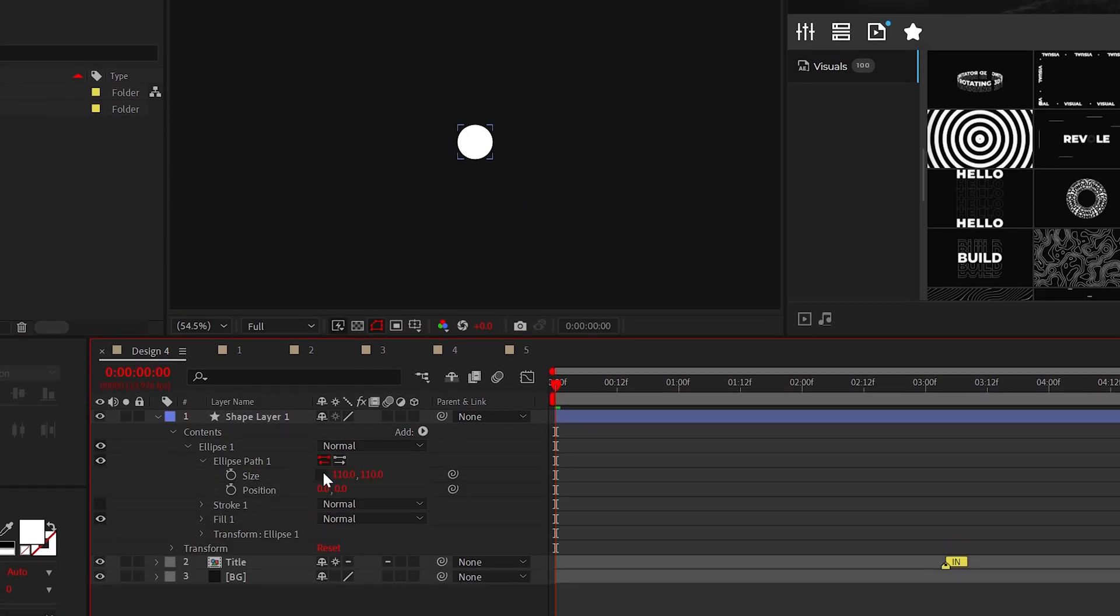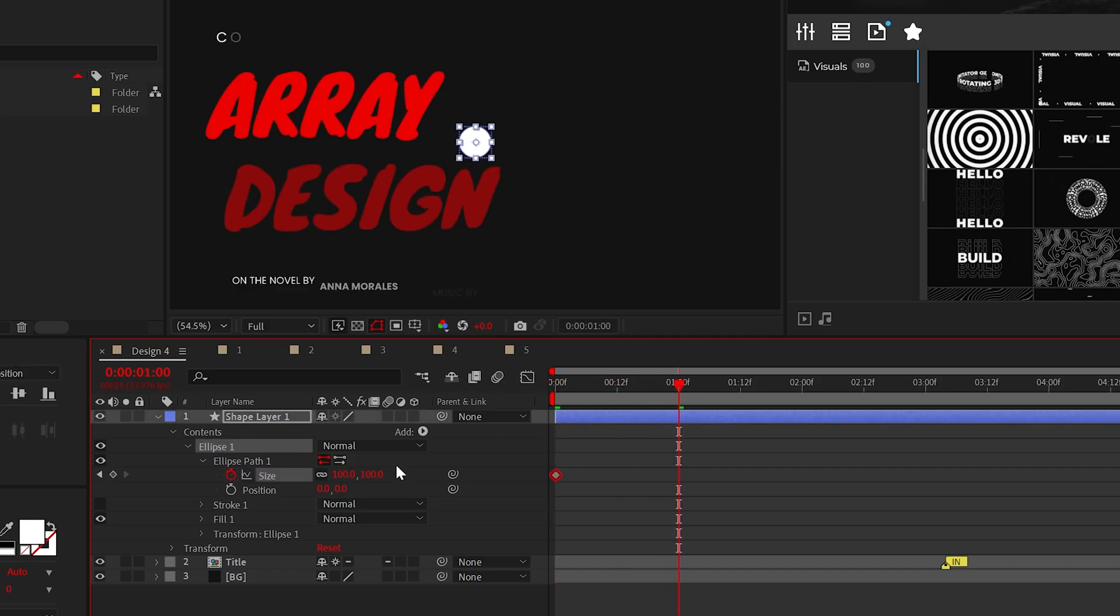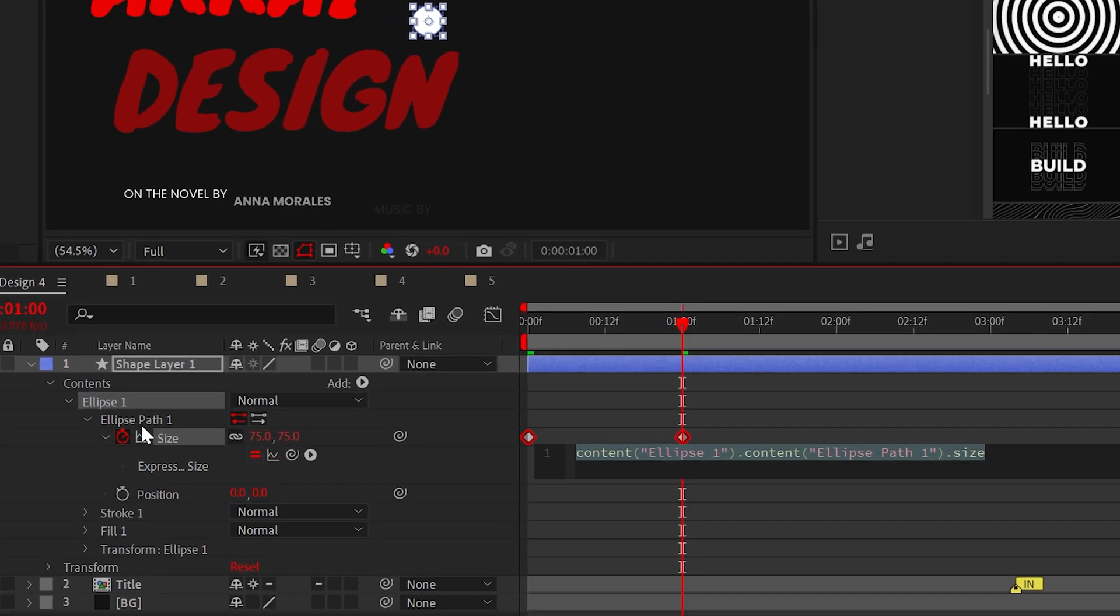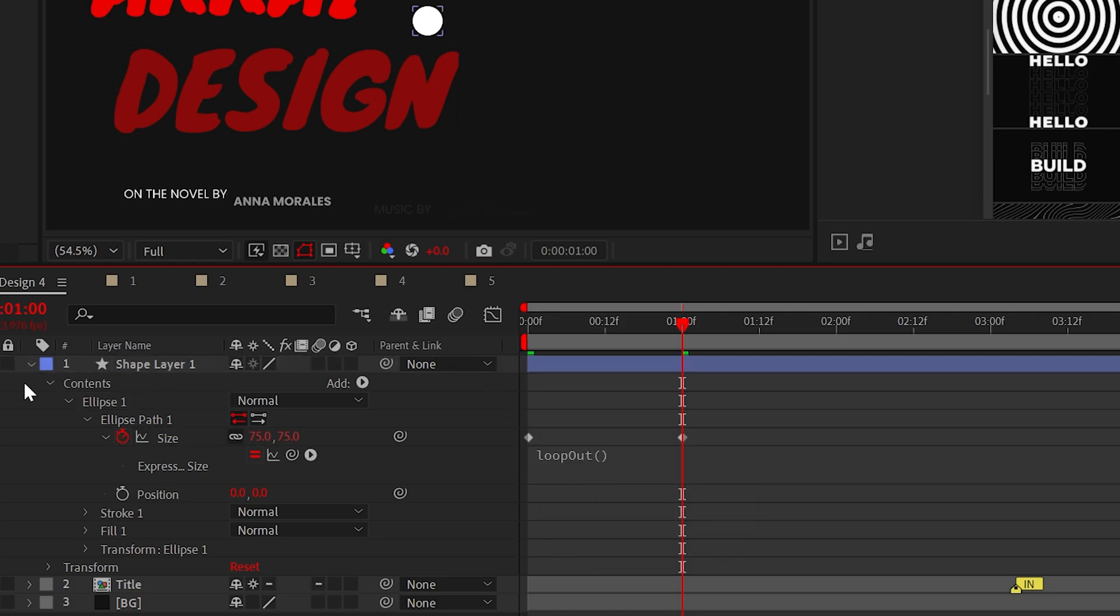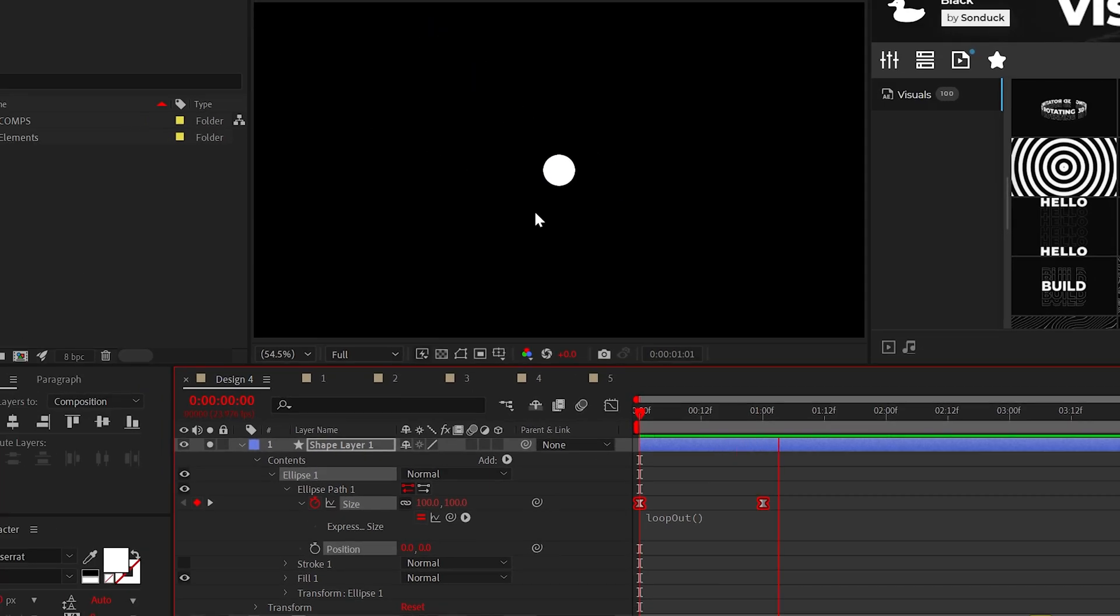And I'll animate the size from 75 to 25 within the shape layer. If we alt-click the stopwatch and use the loop out expression, this will pulsate the graphic back and forth until the end of time. Now, we could use a repeater to make this a circular array, but that workflow is limited, so I'll just do it ourselves.